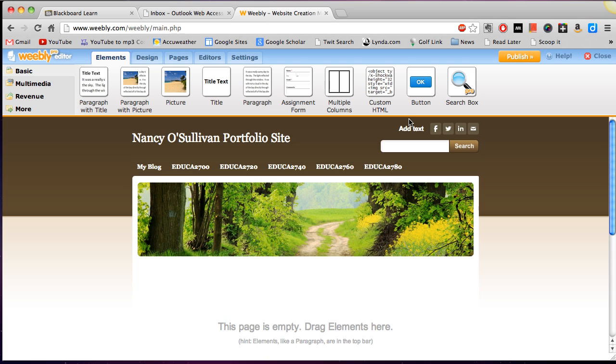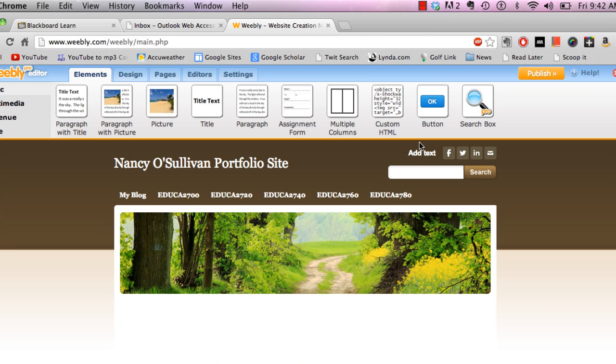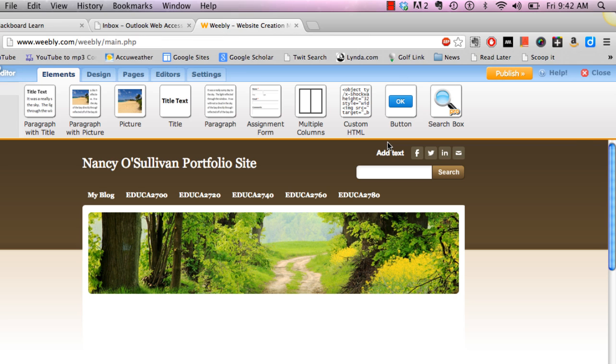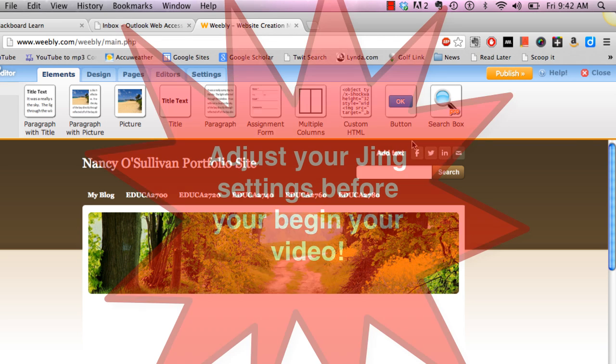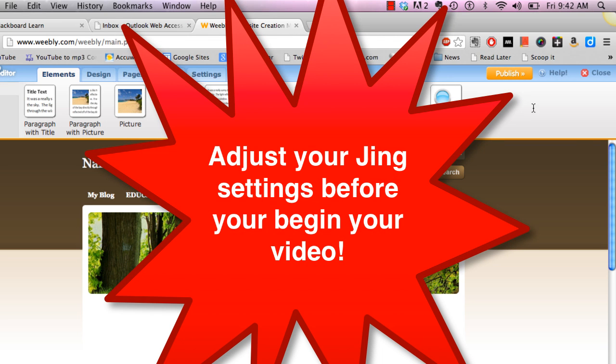Hi everyone and welcome to another tutorial. In this tutorial we will be going over how to embed your Jing presentation into your ePortfolio on Weebly. So the first thing you want to do before you start recording is go up to Jing.